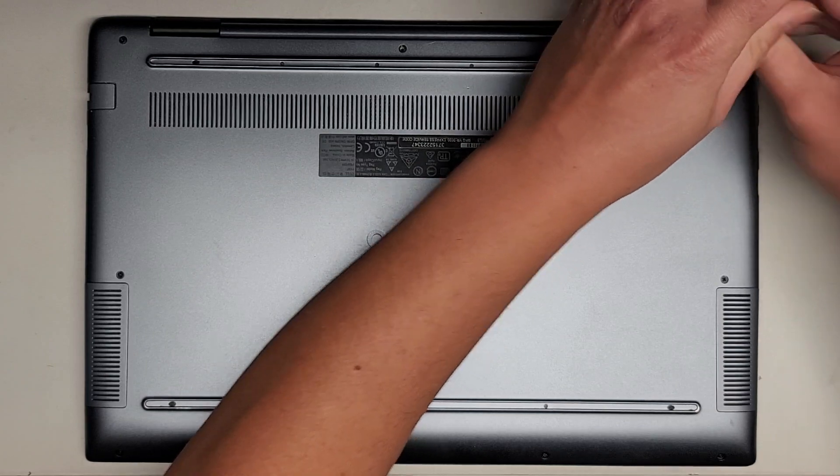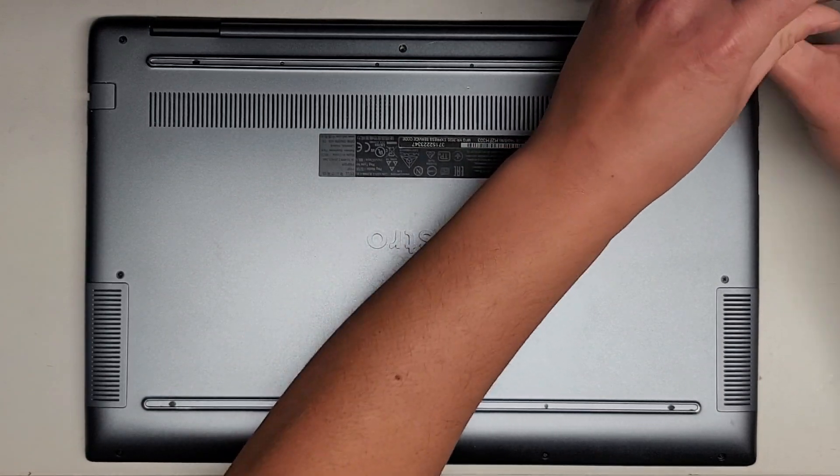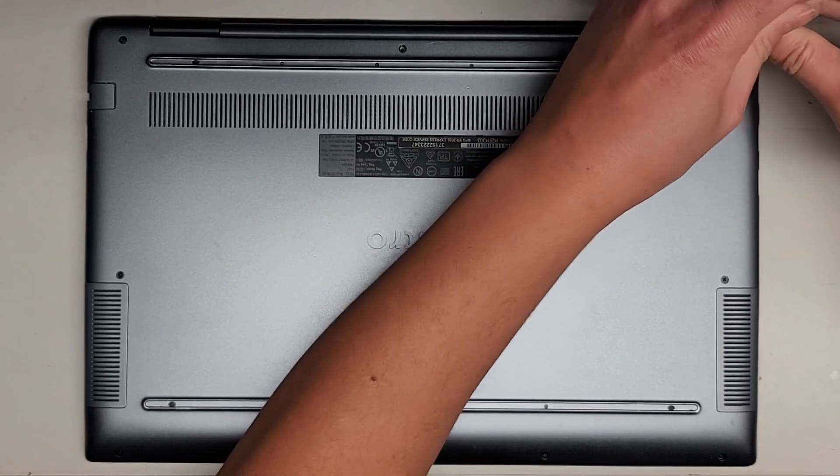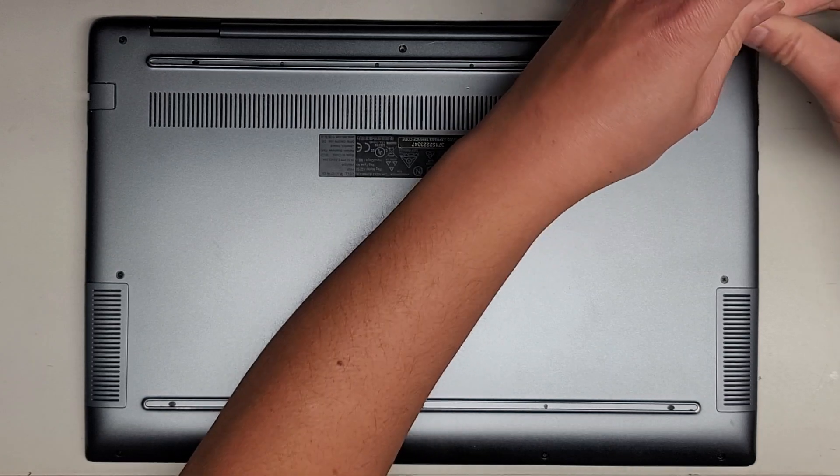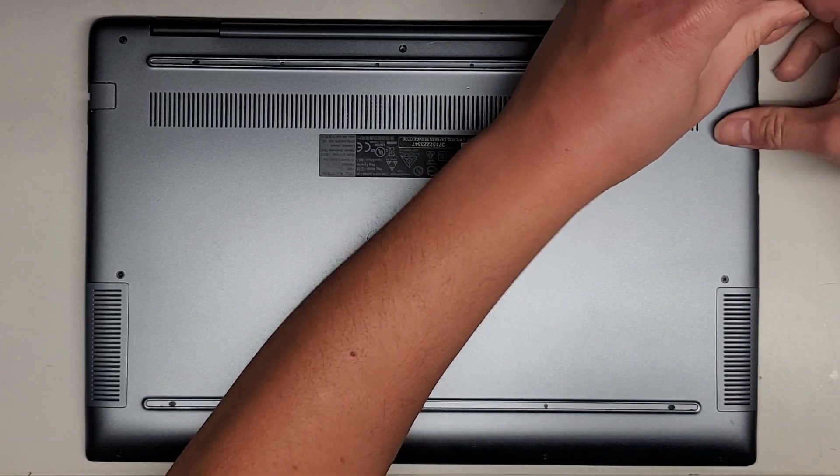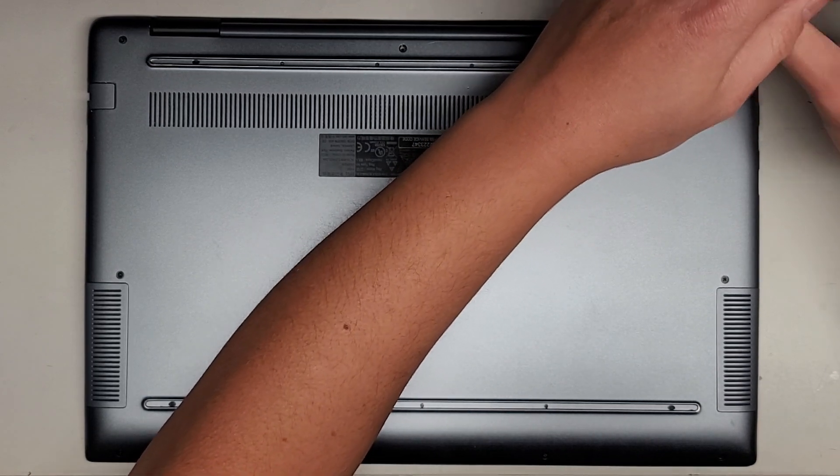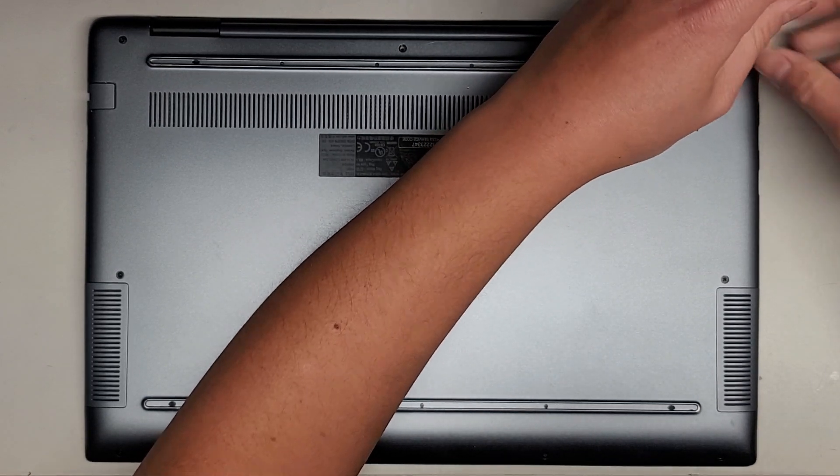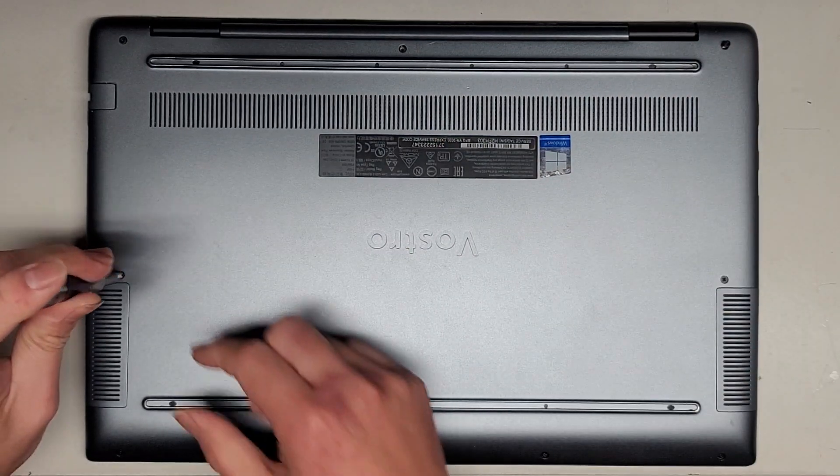We're going to go ahead and remove this other corner. Again, these two corner screws actually stay attached to the bottom cover. This one's coming out, but normally it doesn't. You can see that one came up.